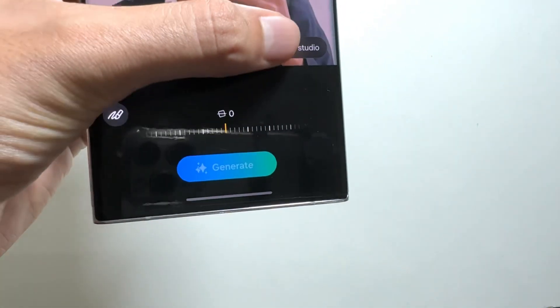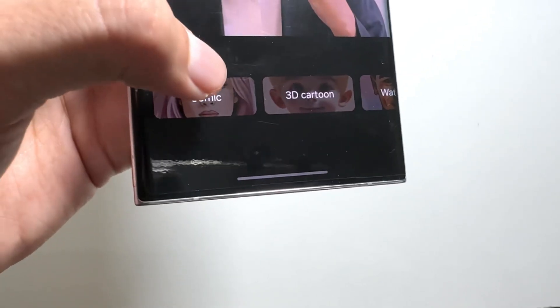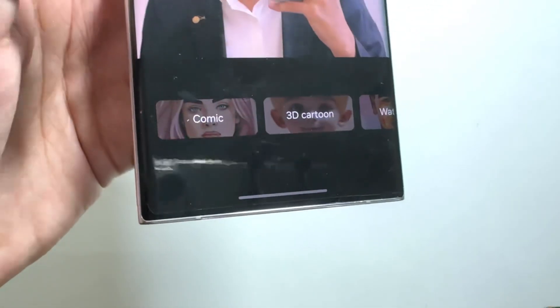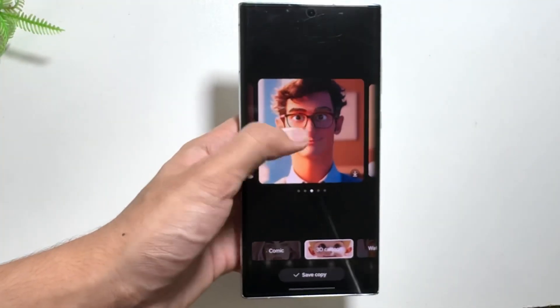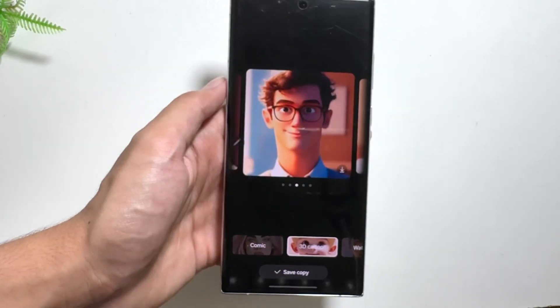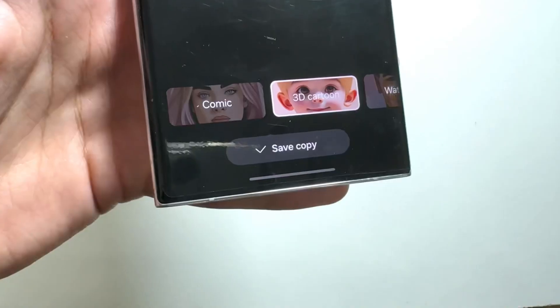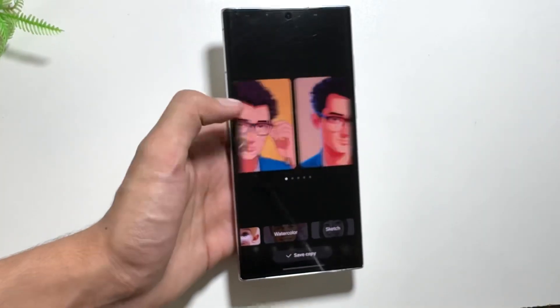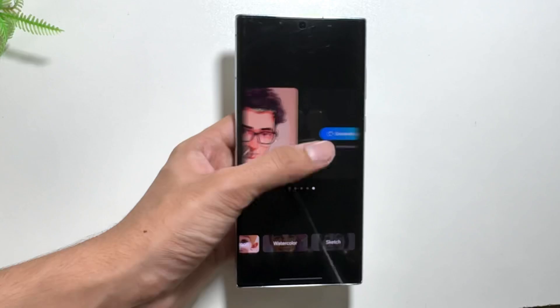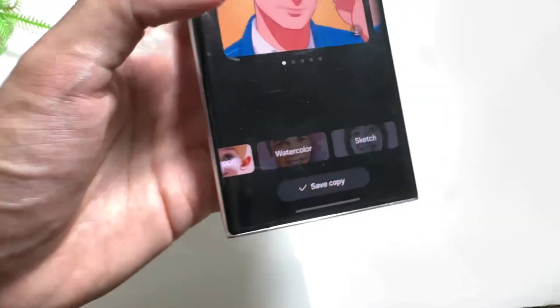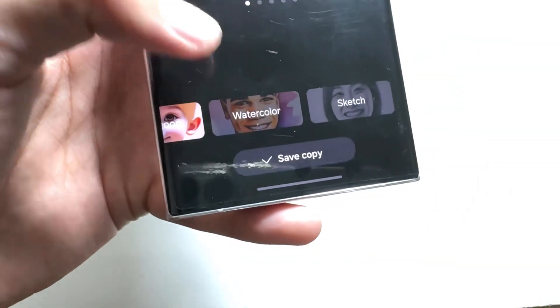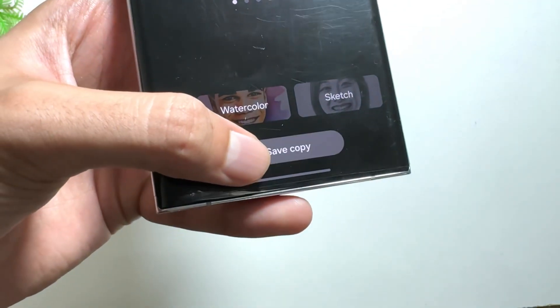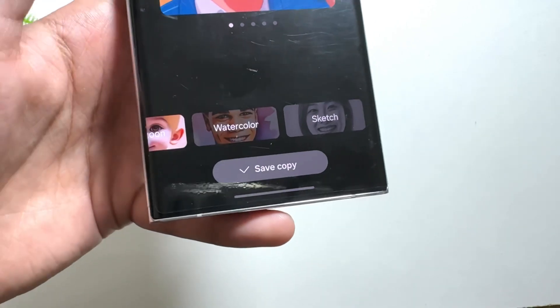Next is Portrait Studio. Tap the Galaxy AI icon and select Portrait Studio to convert your image into styles like Cosmic, 3D Cartoon, or Watercolor. For example, selecting 3D Cartoon converts your subject accordingly. Other options like Comic, Watercolor, and Sketch are also available. Select your preferred style, tap Generate, and then Save a Copy to store it in your gallery.